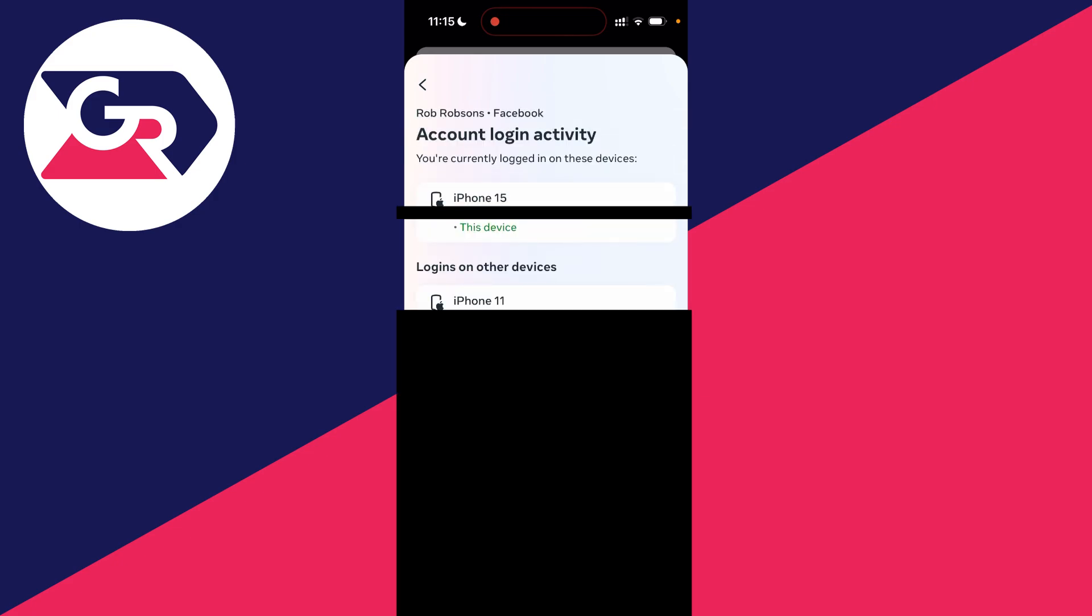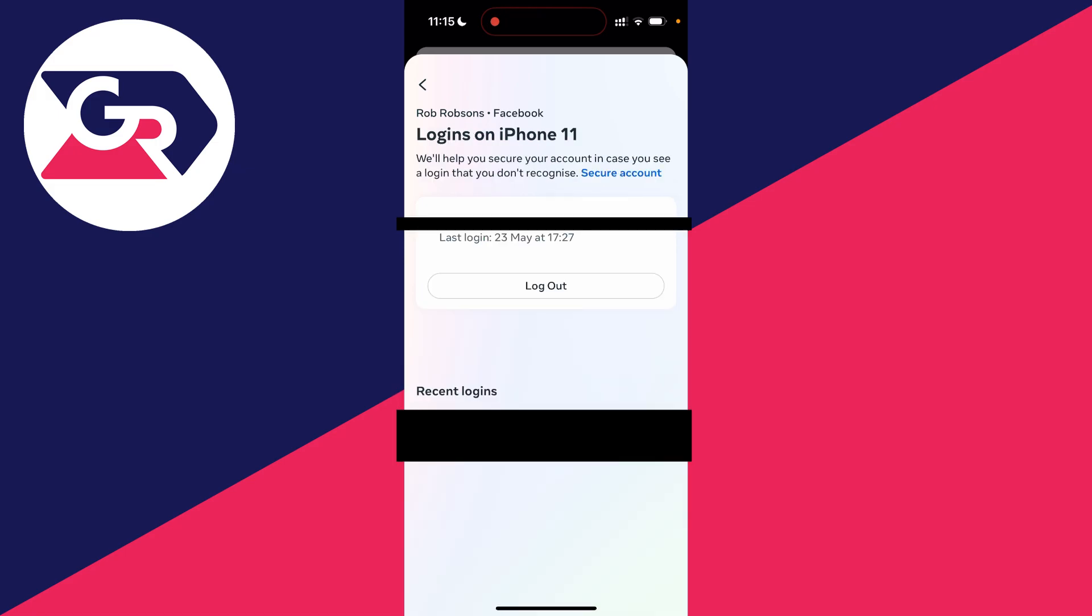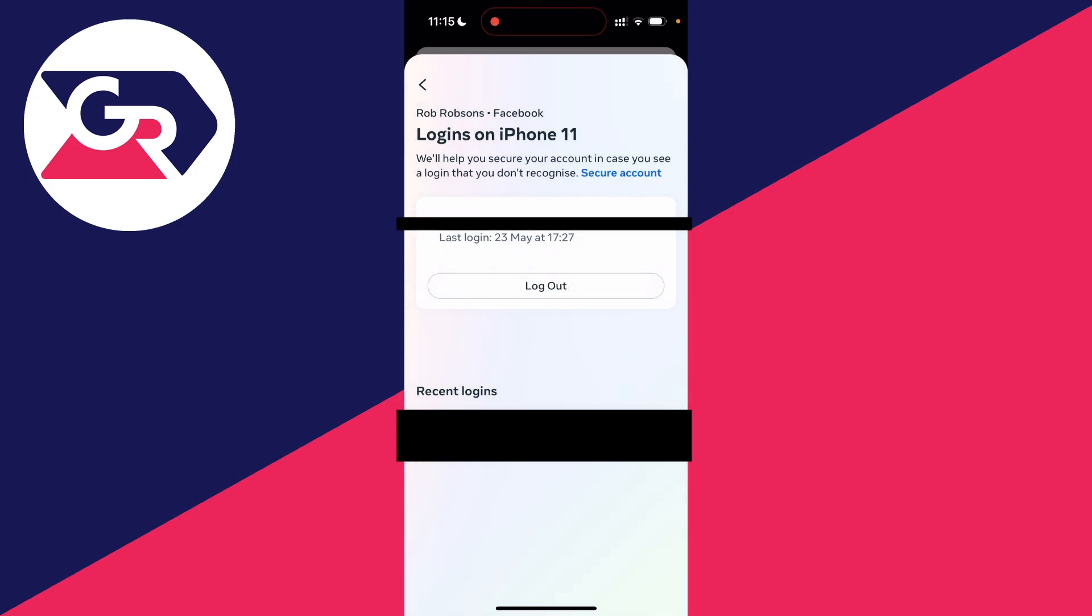And now you can go and see the logins on other devices. So for example, here I can see an iPhone 11 is logged in, so I could go and click there. And then what I could do is go and click on log out if I wish and go and get the device logged out.